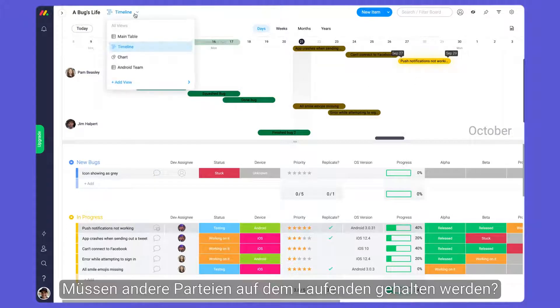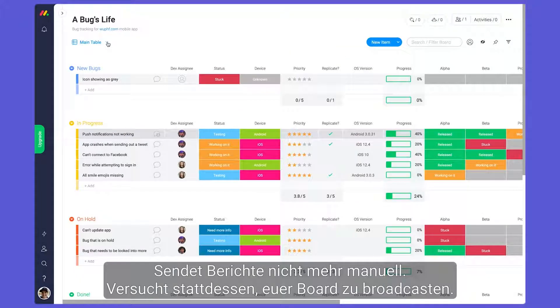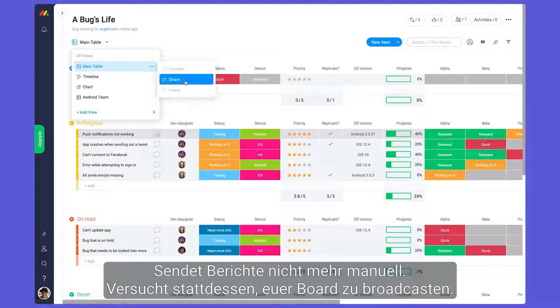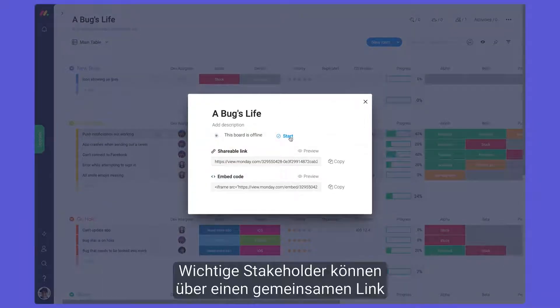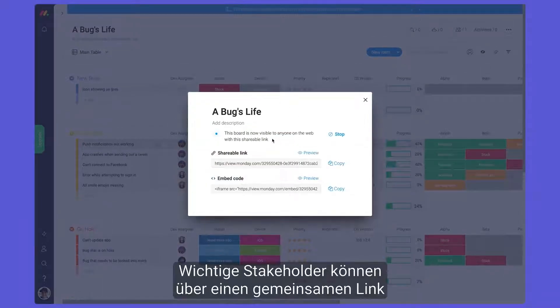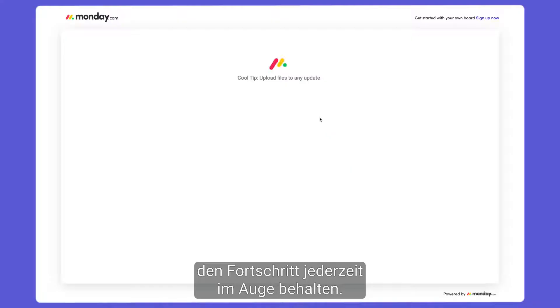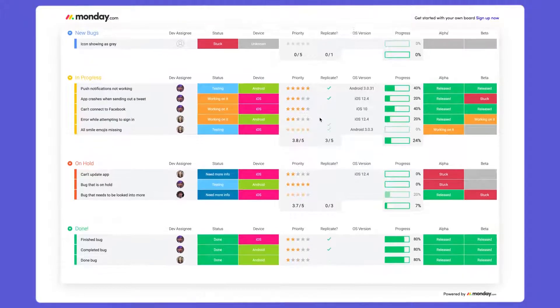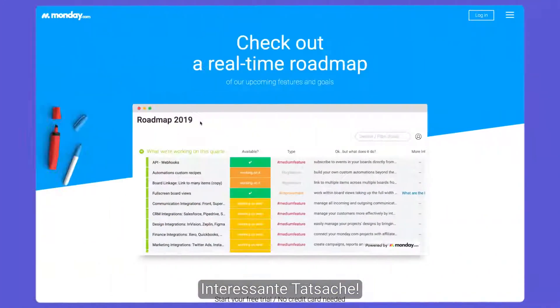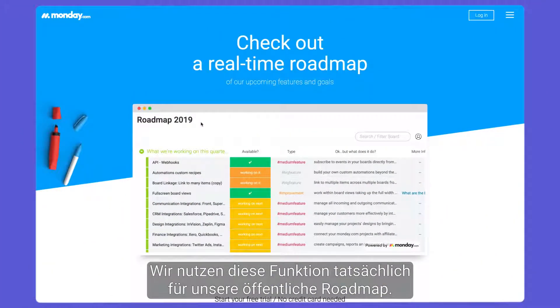Need to keep other parties in the loop? Stop sending reports manually and try broadcasting your board instead. Key stakeholders can keep an eye on progress whenever they want through a shared link. Fun fact: we actually use this feature for our public roadmap.